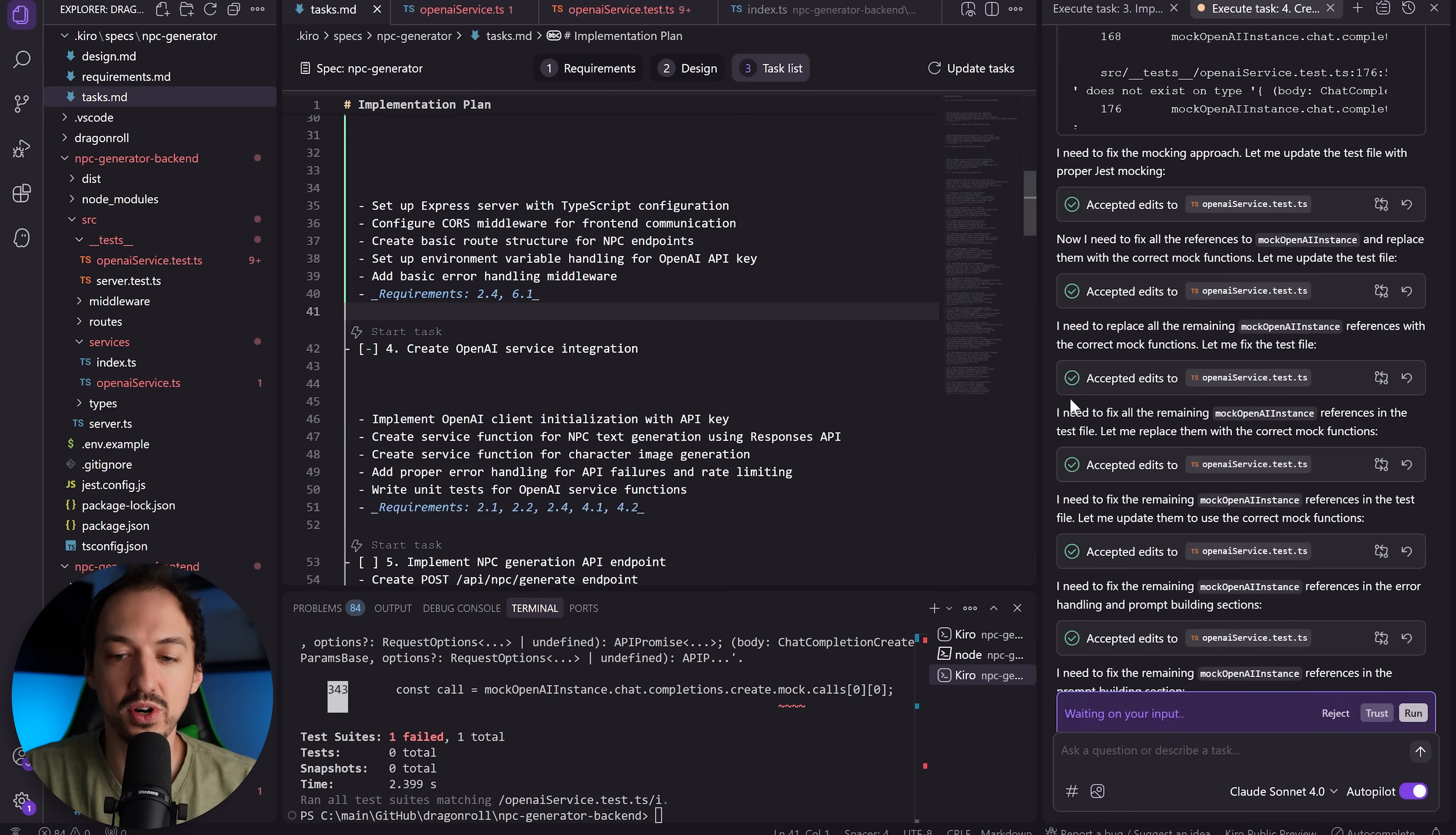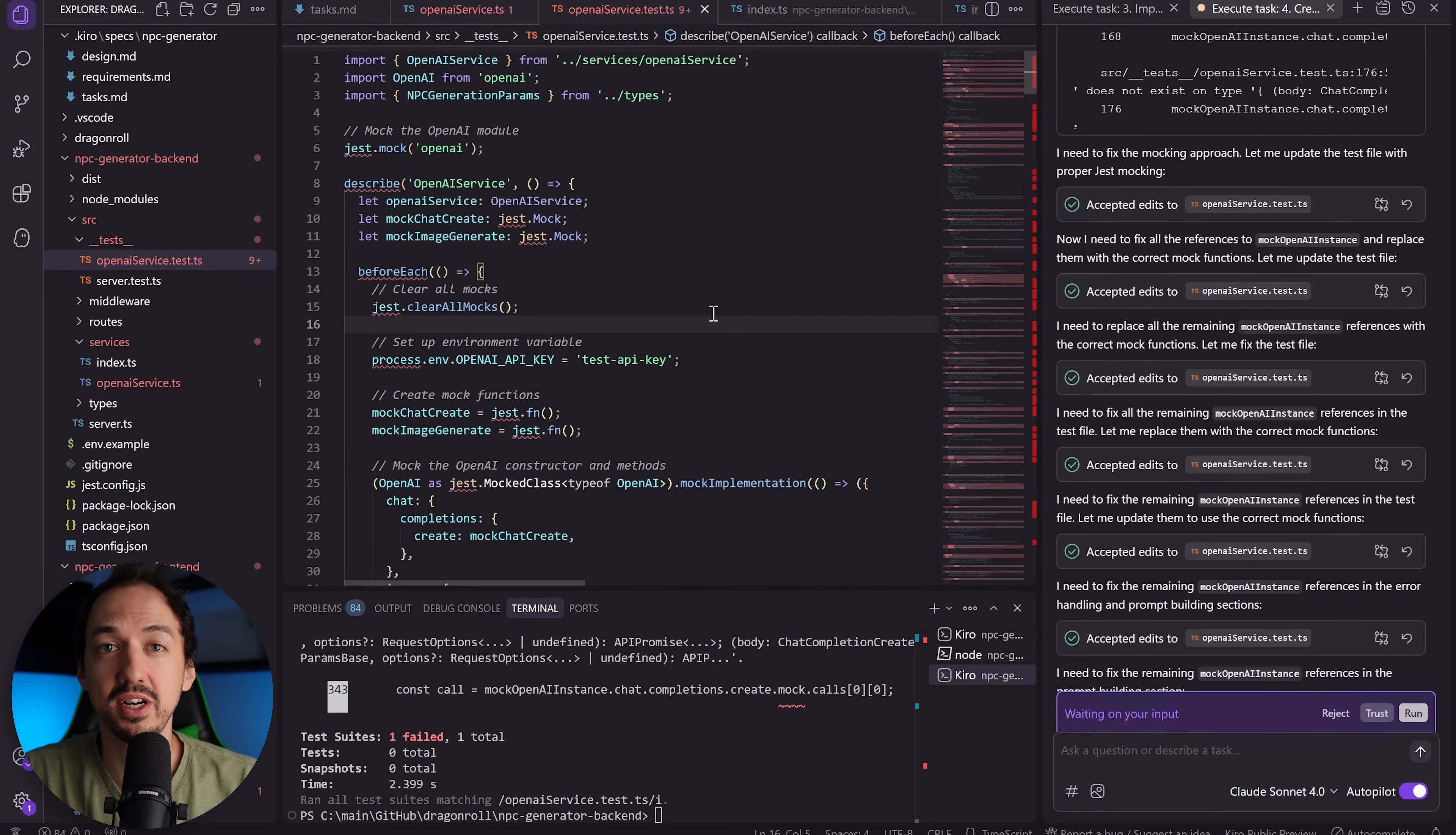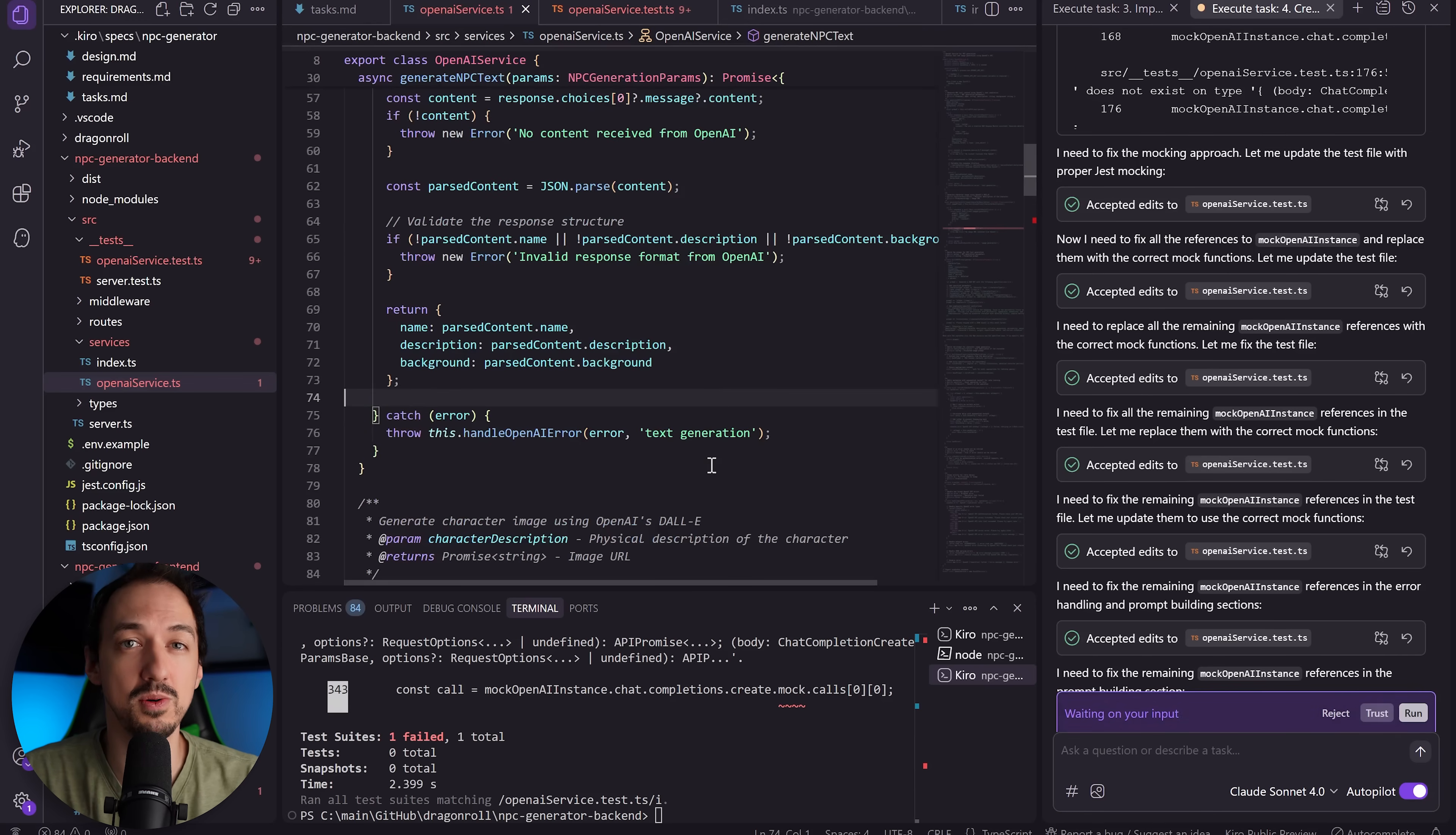So we got to task four and here Kiro seemed to get kind of stuck. It kept modifying these tests a couple of lines at a time, but I can see that there's still probably 200 errors left in this file. So I'm going to have to manually intervene. But I also noticed that it's actually using the models we explicitly told it not to for this OpenAI integration. So I'm not sure that it's adhering to the original plan that it created for itself. But let's take this one step at a time.